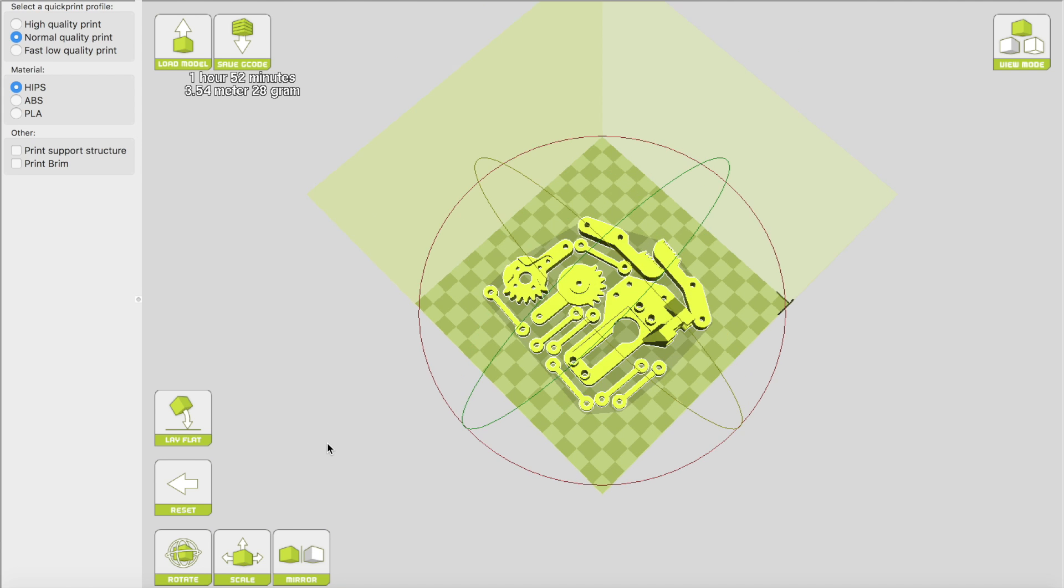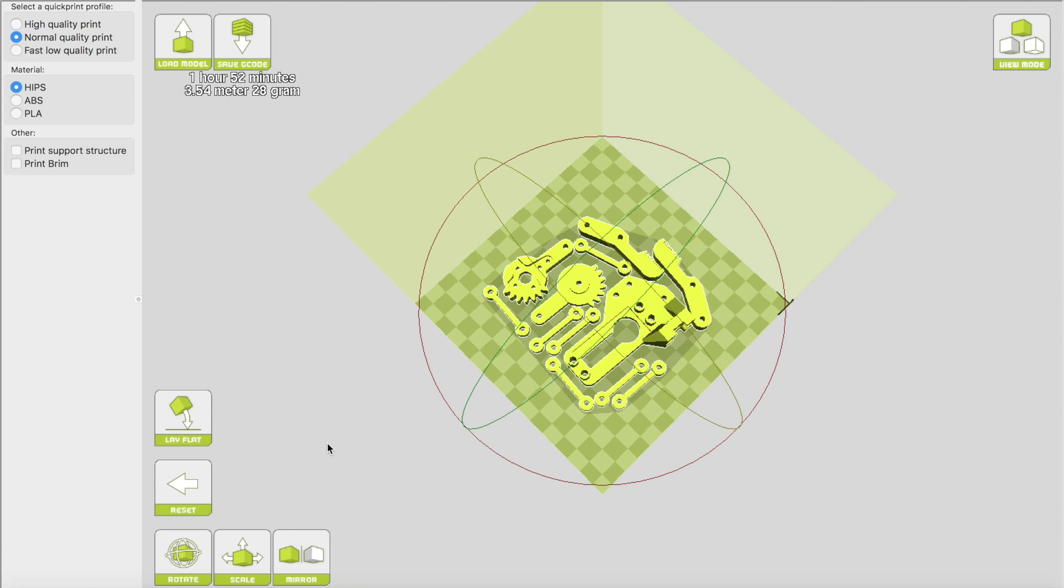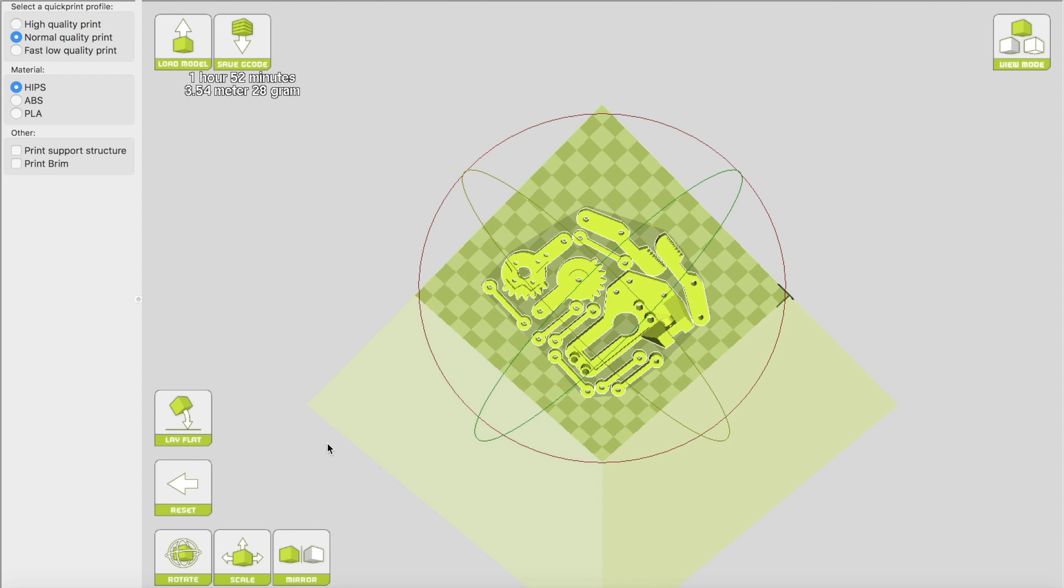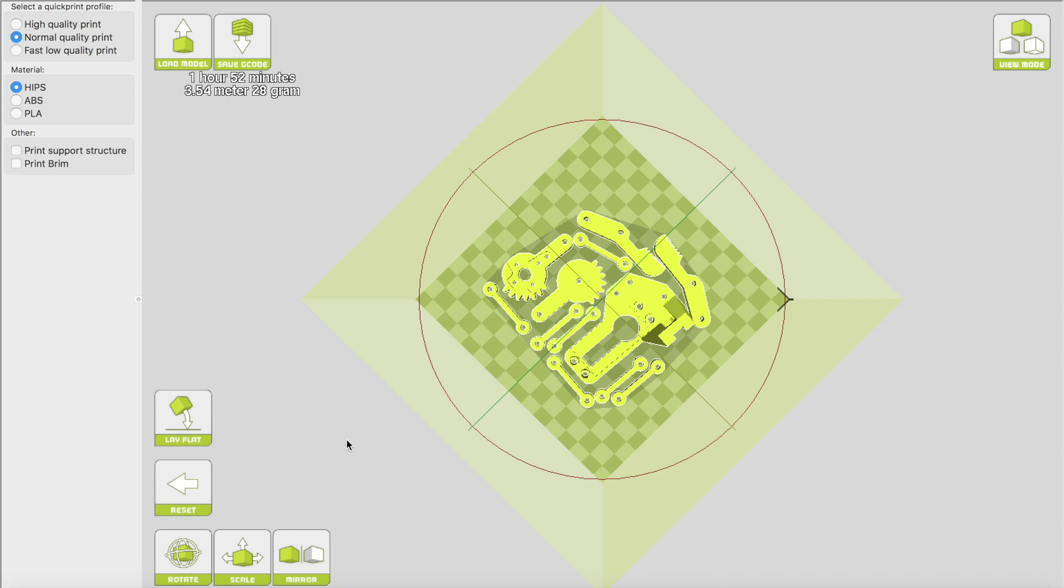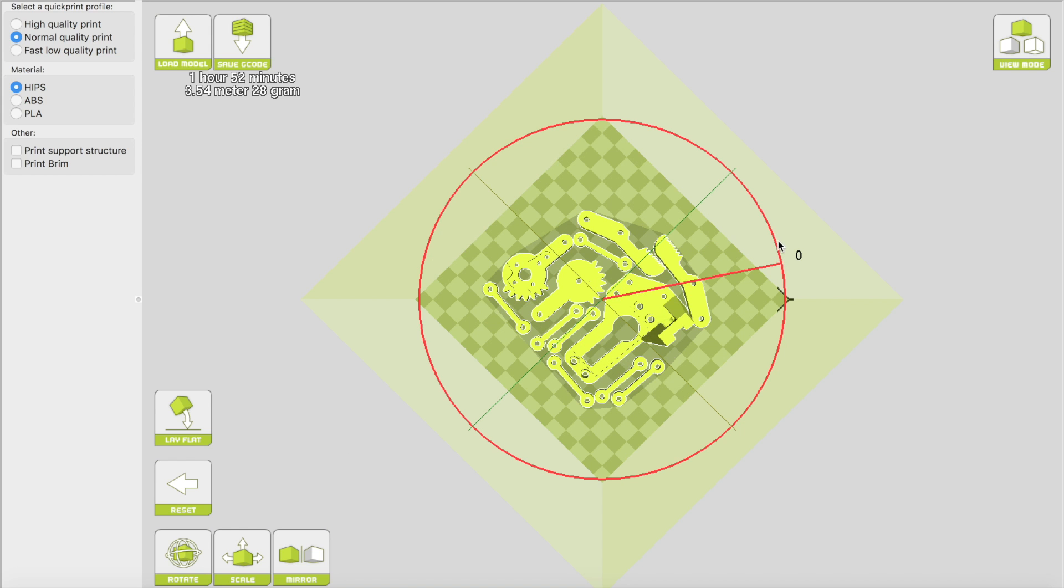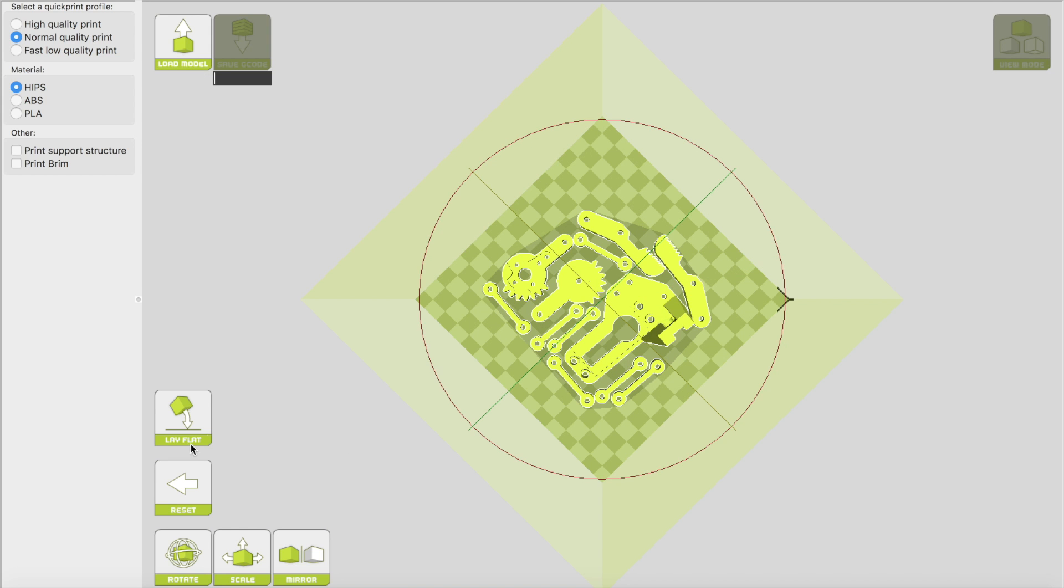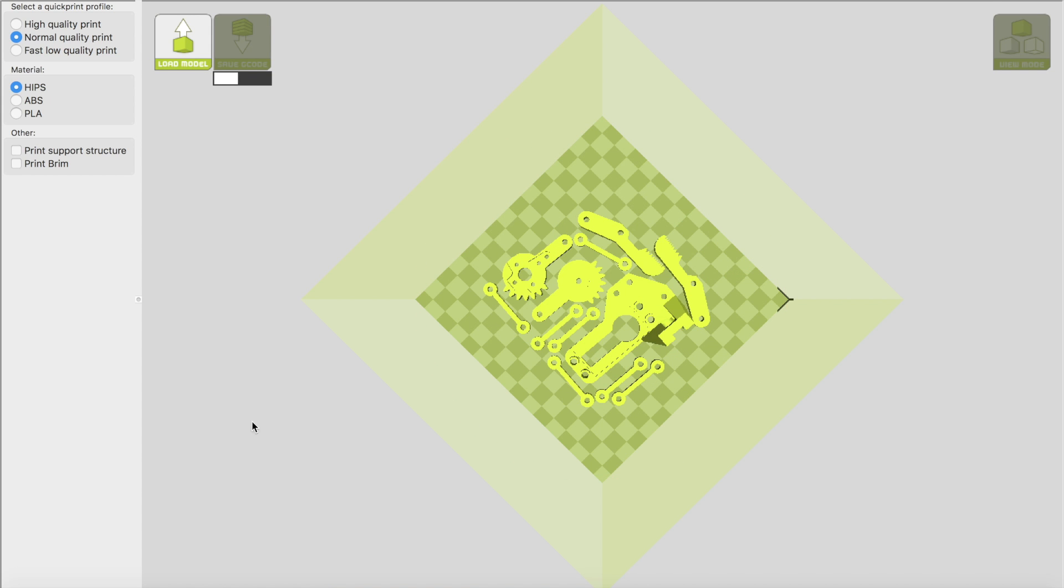And basically we've got everything we need. So that's our overhead view, and there's really not much else to do here. So all I'm going to do now is the important stuff. A normal quality print is more than good enough.